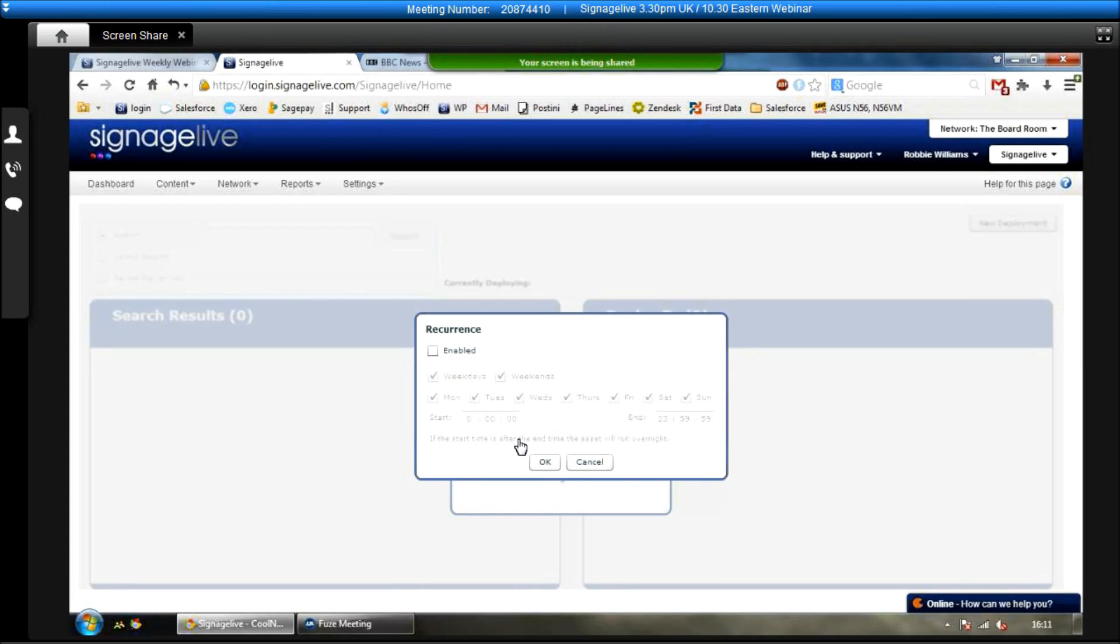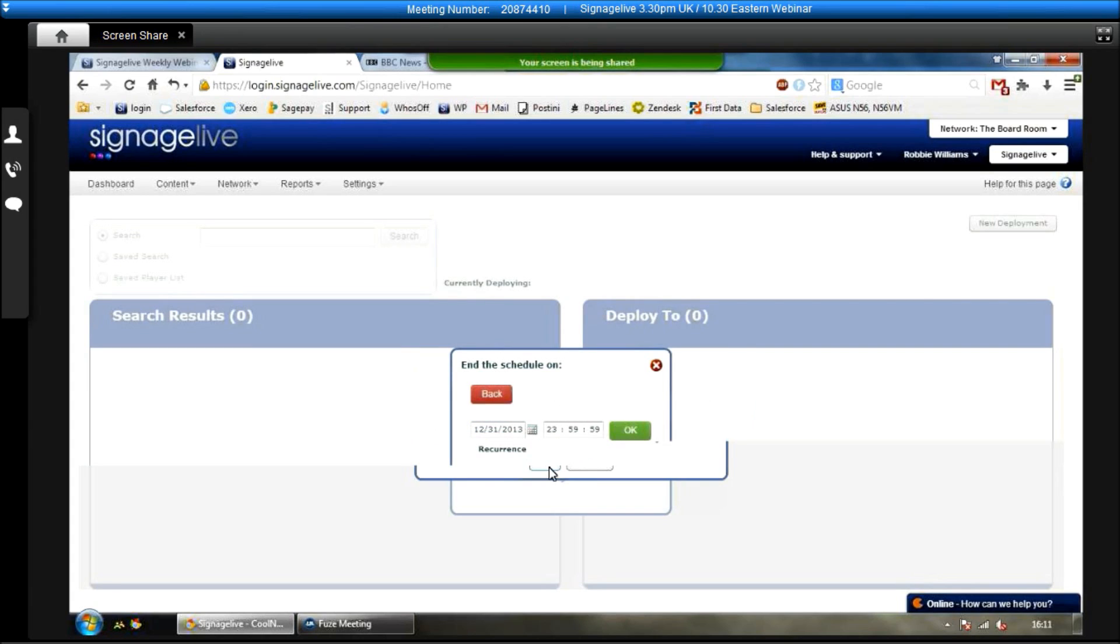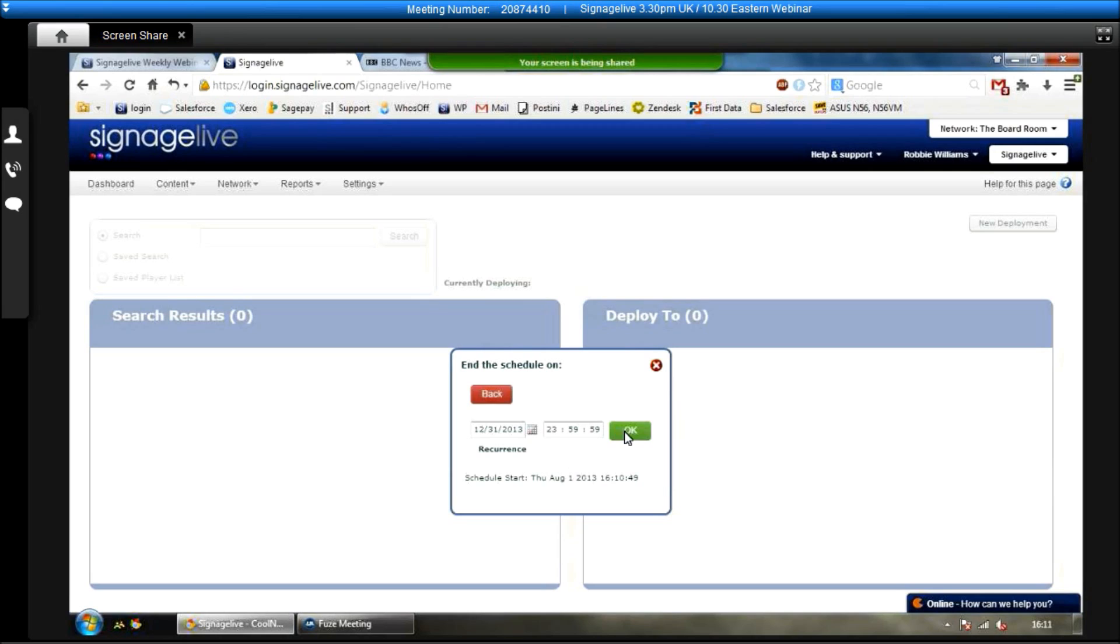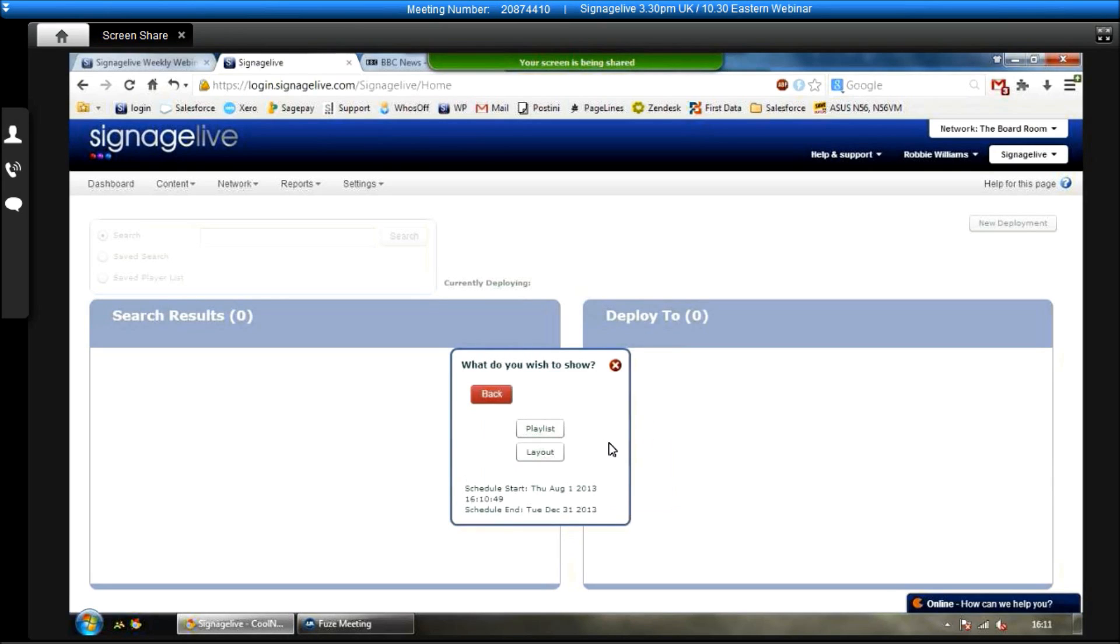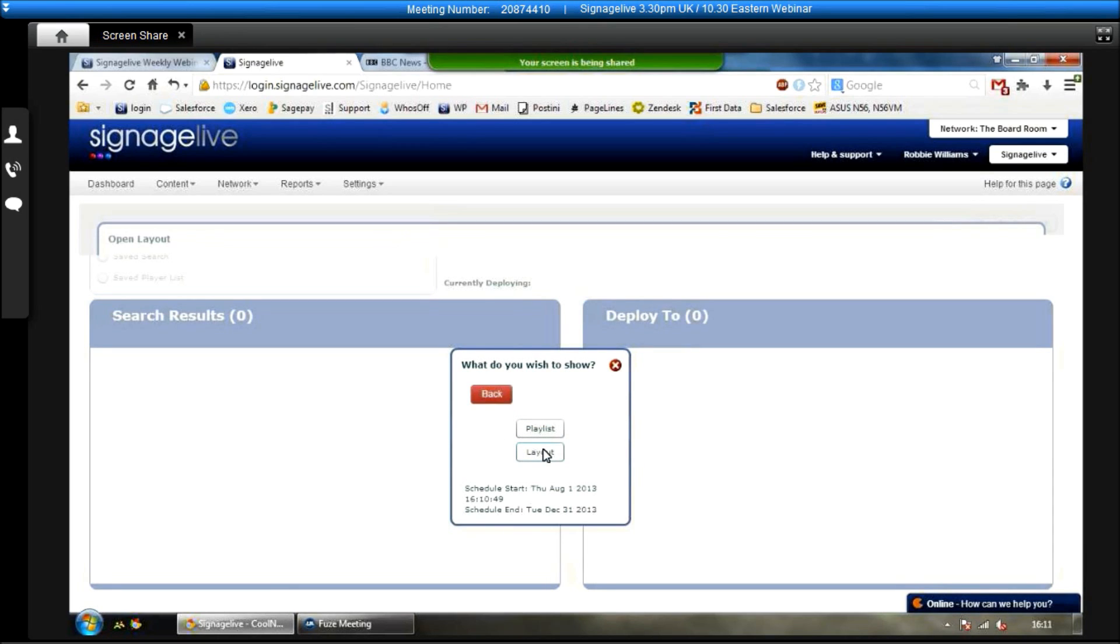And we can also set a recurrence in here as well. So if we only wanted this one to be shown on weekdays between 3 o'clock and midnight, we can set that up. And effectively, by using this recurrence feature, you can have different things shown on your screen at different times of the day or different days in the week. It's completely up to you when you want it to be shown. So we'll click OK again.